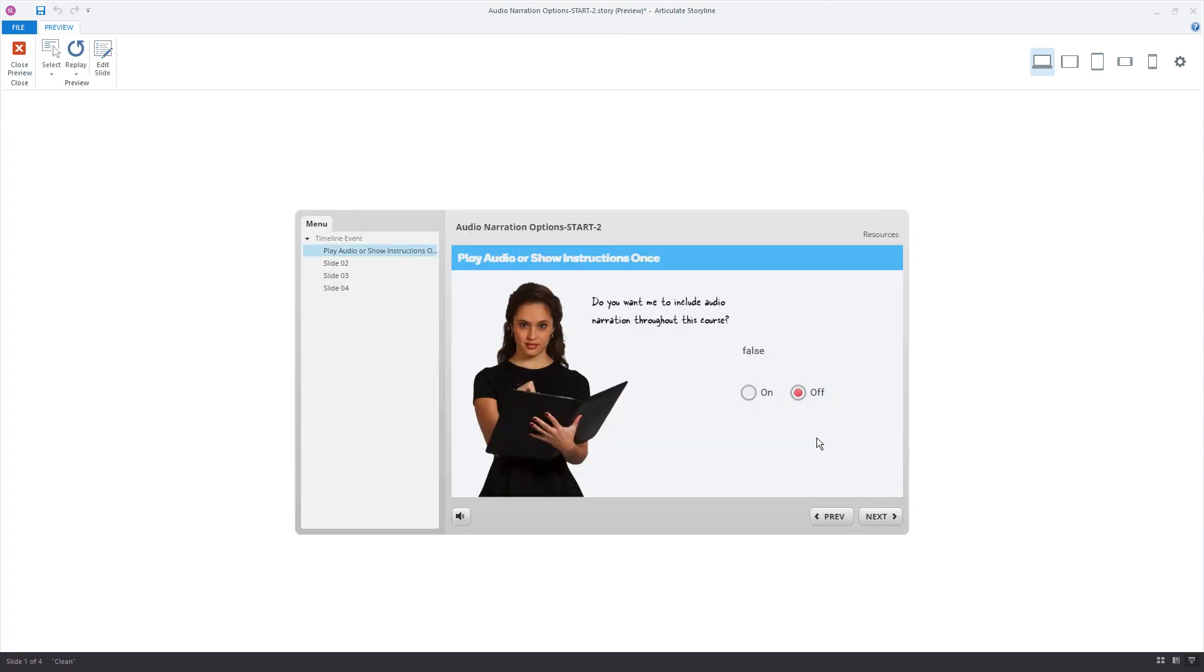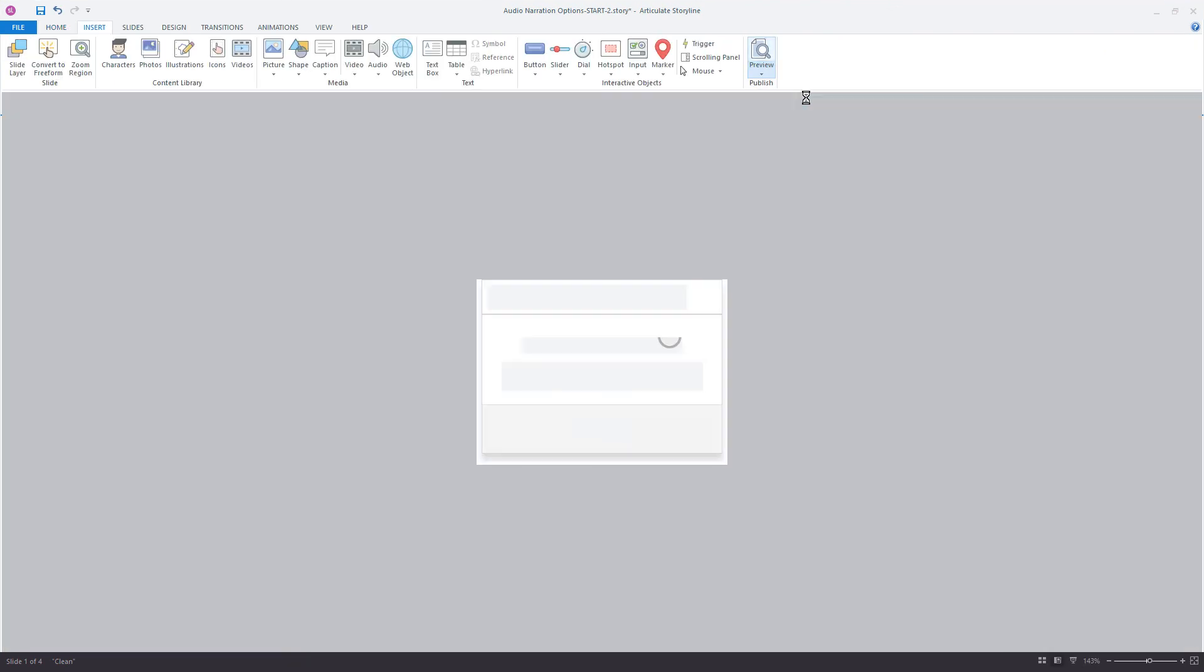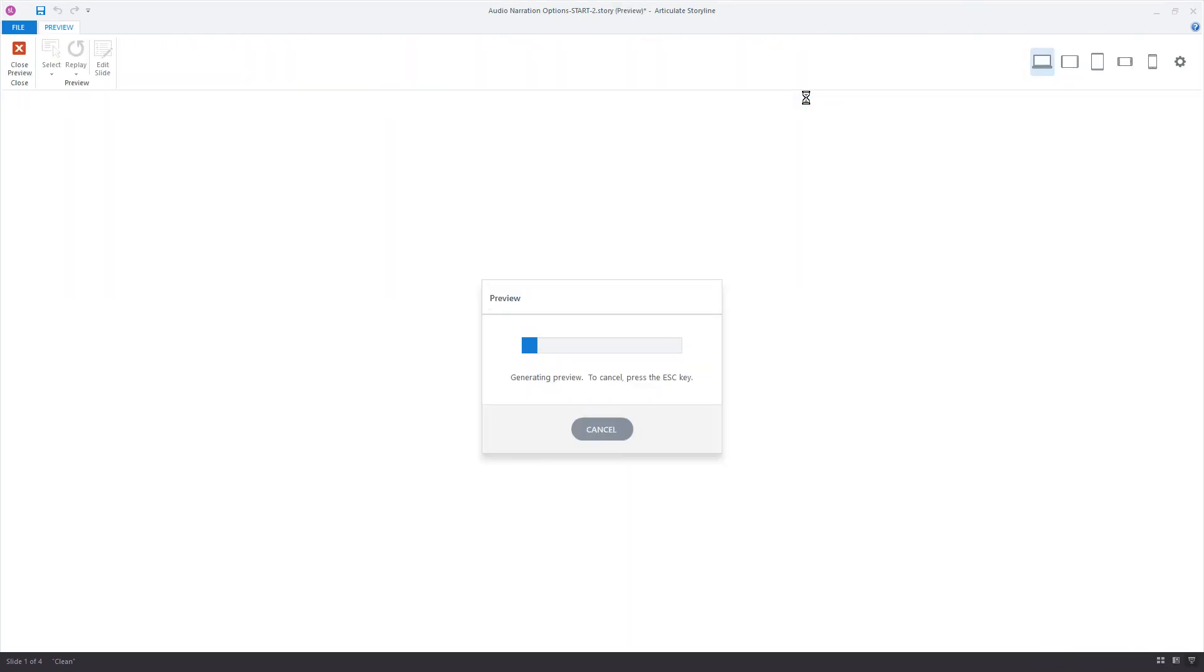Alright, so it's off. So we'll leave it off. I go to the next slide. It's false. And there's no narration playing. Let's try it one more time. Preview the scene.